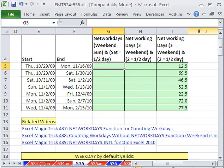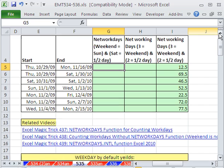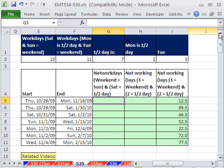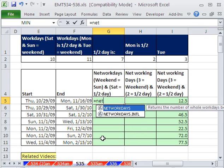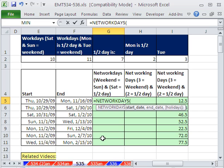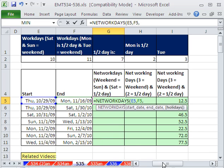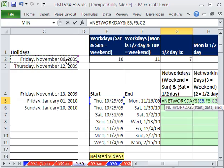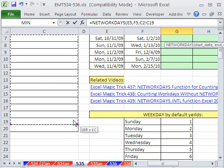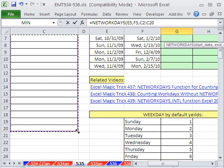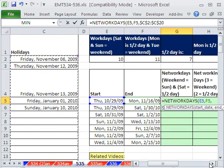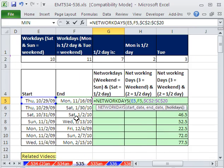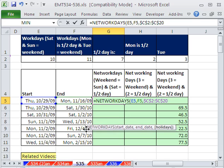The networking days function, if your weekend is Saturday and Sunday, is straightforward. Just use NETWORKDAYS and you say the start date, comma, end date, comma, and your holidays. And I'm going to hit the F4 key. And that counts networking days.